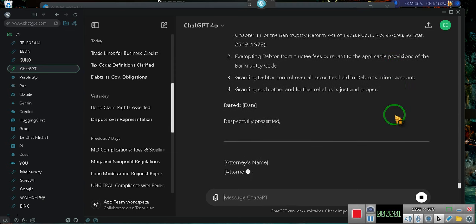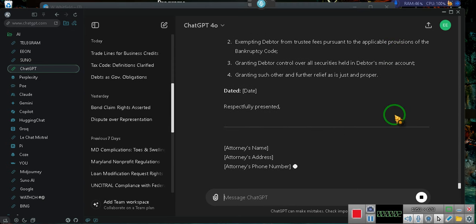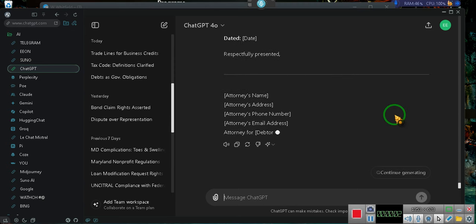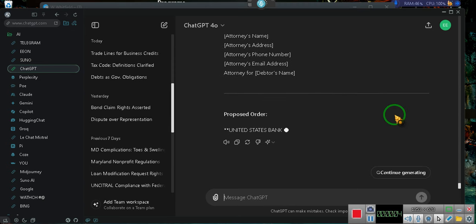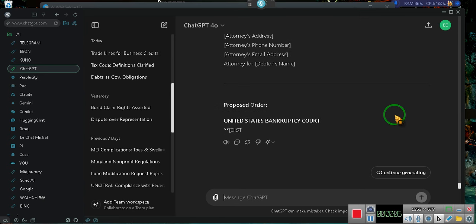Ladies and gentlemen, in the background, I'm having ChatGPT do a motion. This is converting a Chapter 7 to a Chapter 11 bankruptcy.